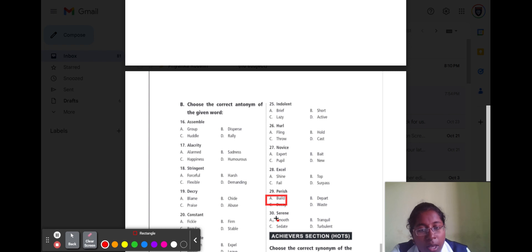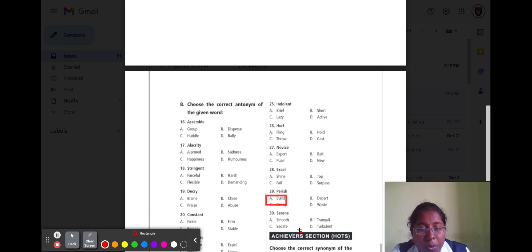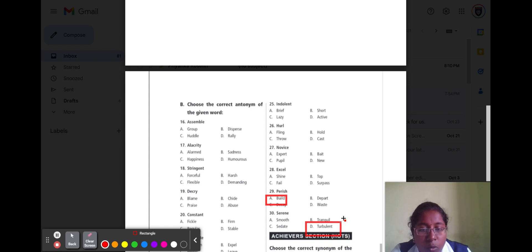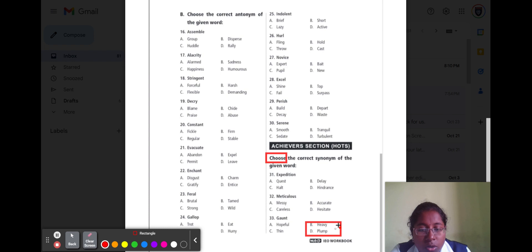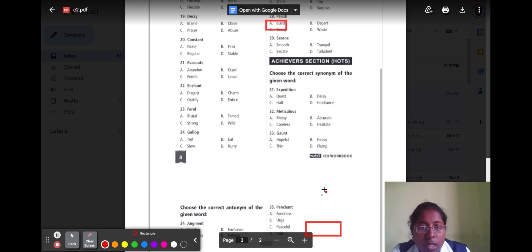Question number thirty is 'serene.' Serene means being calm. Option A smooth, option B tranquil, option C sedate, option D turbulent. The correct opposite word for serene is turbulent, because turbulent means being violent.